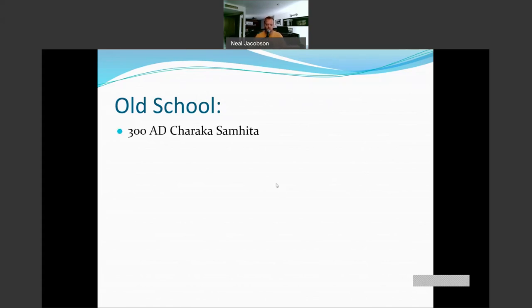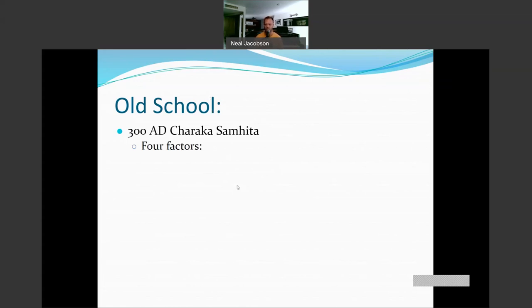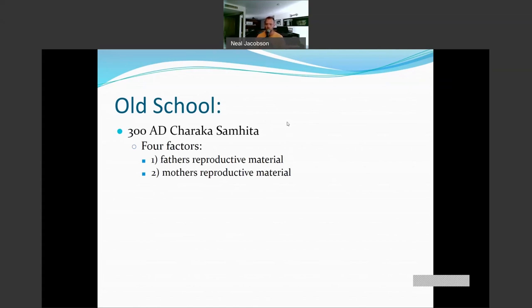If we go back to one of the first publications on the inheritance of characteristics, we end up in ancient India. There was an ancient medical textbook called the Charaka Samhita, which literally means the wandering physician. It was written by a bunch of different Indian medical professionals who would travel the country and write down their findings. The Charaka Samhita took into account the father's reproductive material — the sperm — and the mother's reproductive material — the egg. They knew there was something each parent donated.